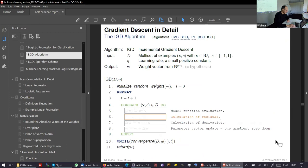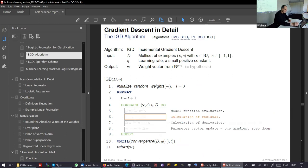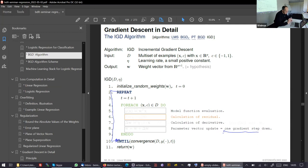The incremental gradient descent algorithm also has four steps: model function evaluation, calculation of the residual, calculation of the derivative, and parameter vector update — this is exactly one step down, one gradient step. Gradient descent is the result of doing this over and over. This is important when we later do backpropagation: the backpropagation chain is one gradient step; gradient descent is the outer loop.